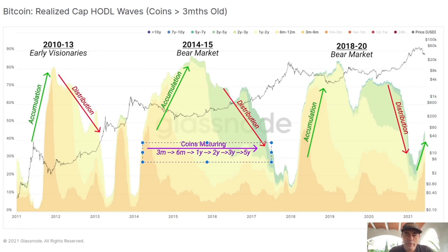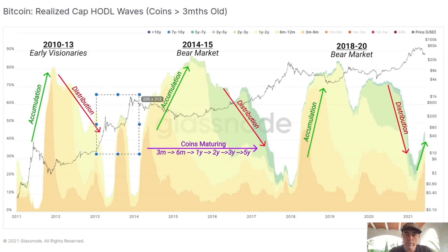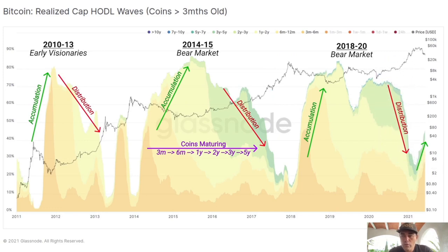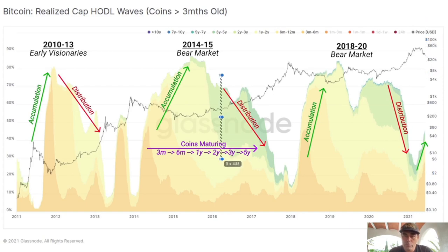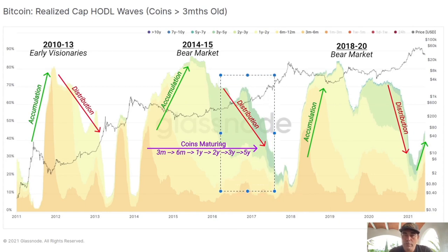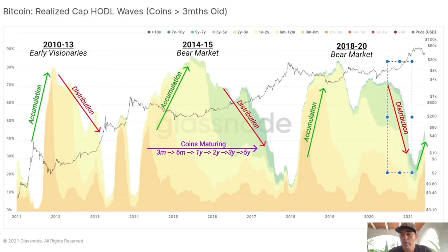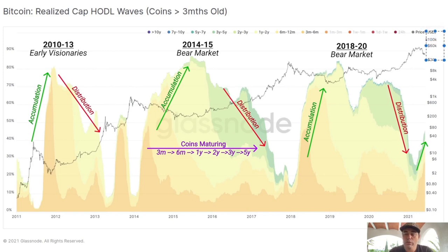Every time after the distribution phase we see a huge bull run. We just had the accumulation and now the distribution phase. So the question is: will this green line stop here, or will it go up again like every time before? After we touch the bottom in that green V-shaped bottom, we see the last part of the huge bull run — and that should take us to levels above 100k.